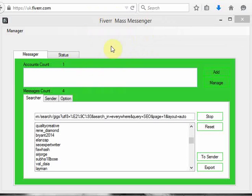Today we have here Fiverr Mass Messenger. I'm going to explain to you how this program works as quickly as possible. This is an excellent tool you can use to promote your offers to Fiverr users, for Fiverr mass recruitment, or to promote anything at all you have.